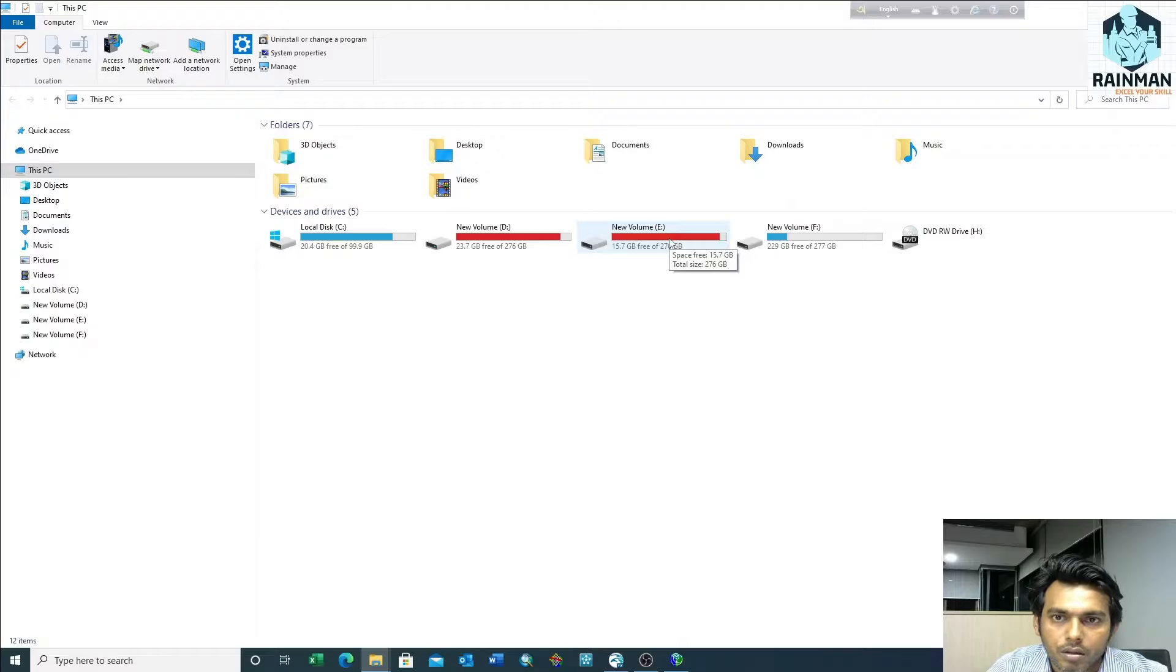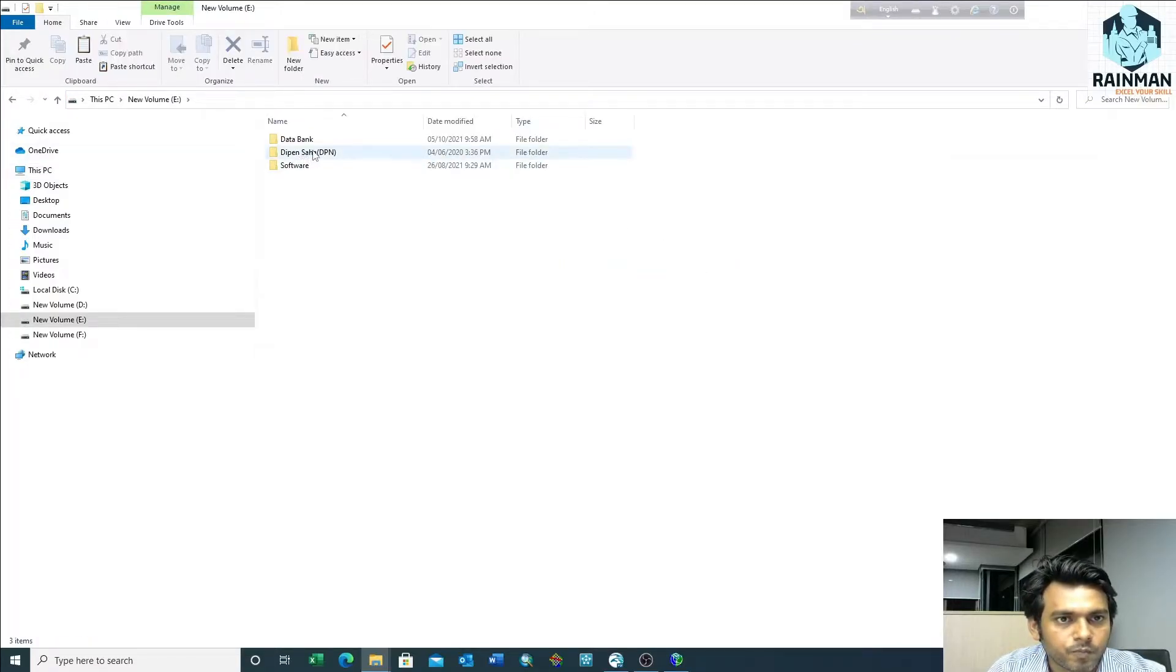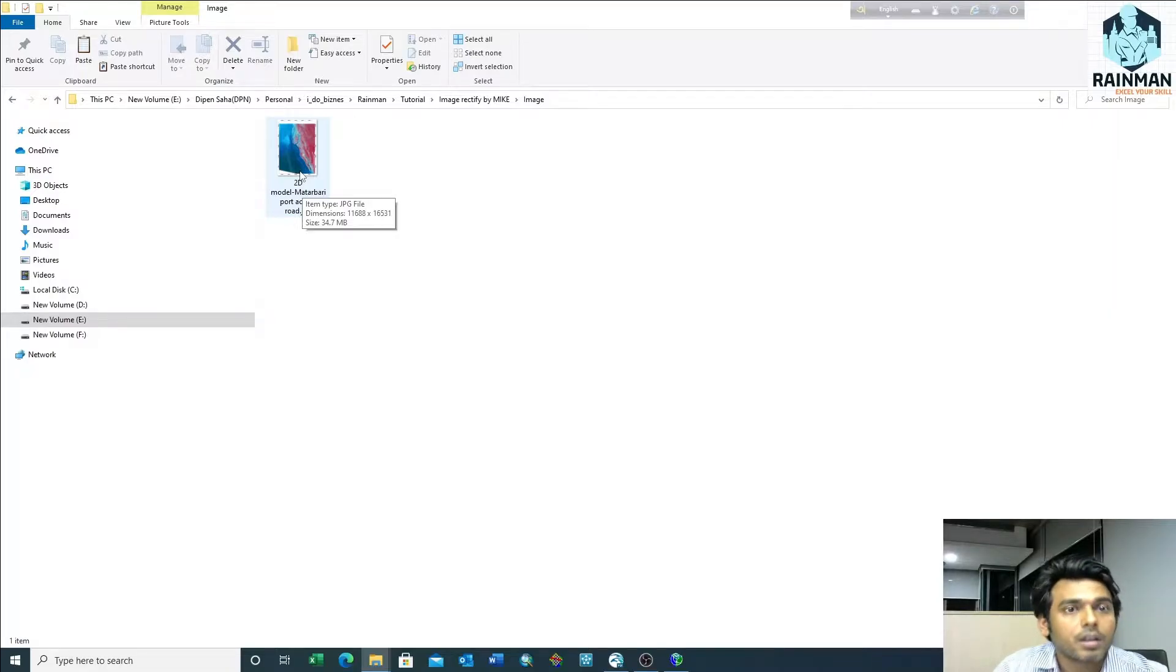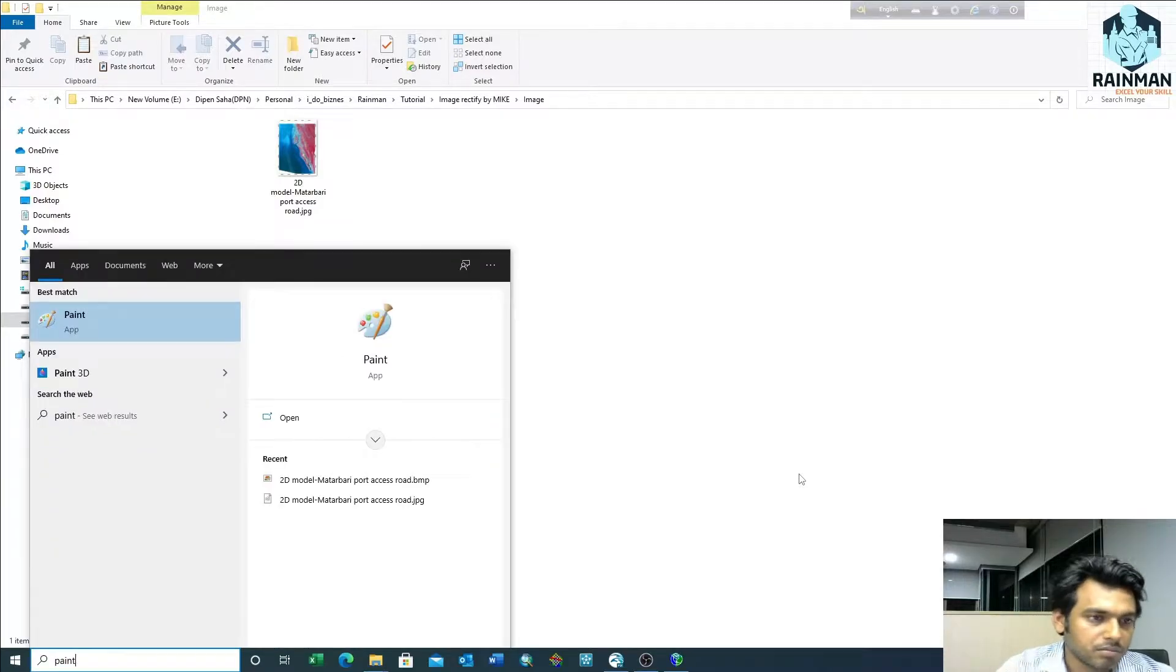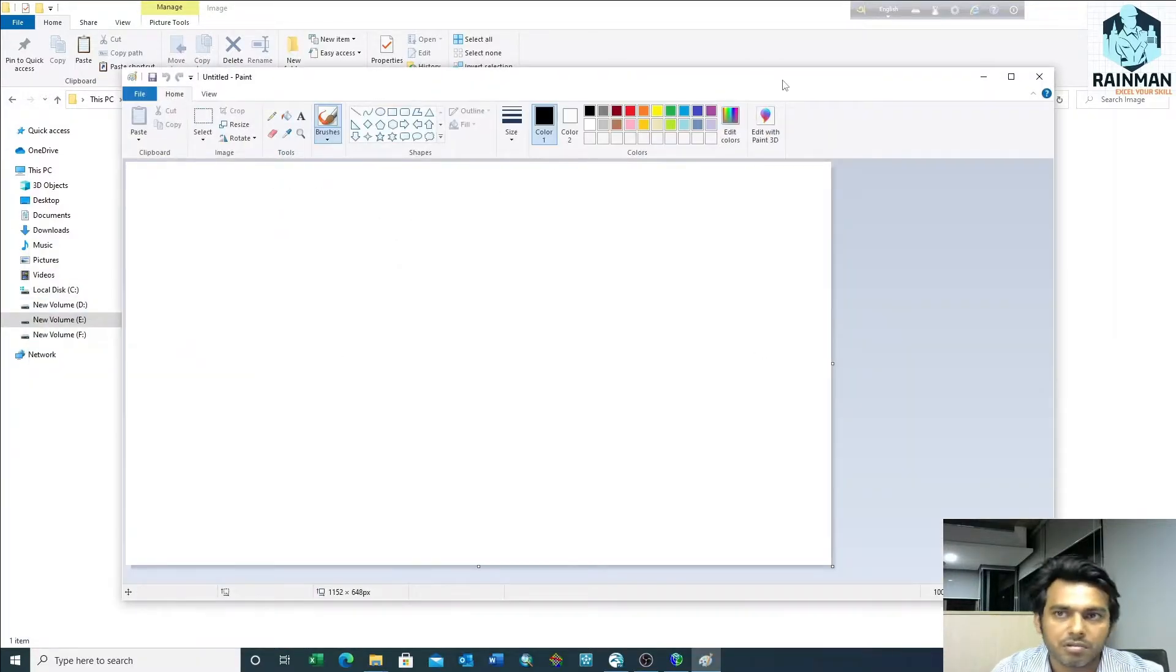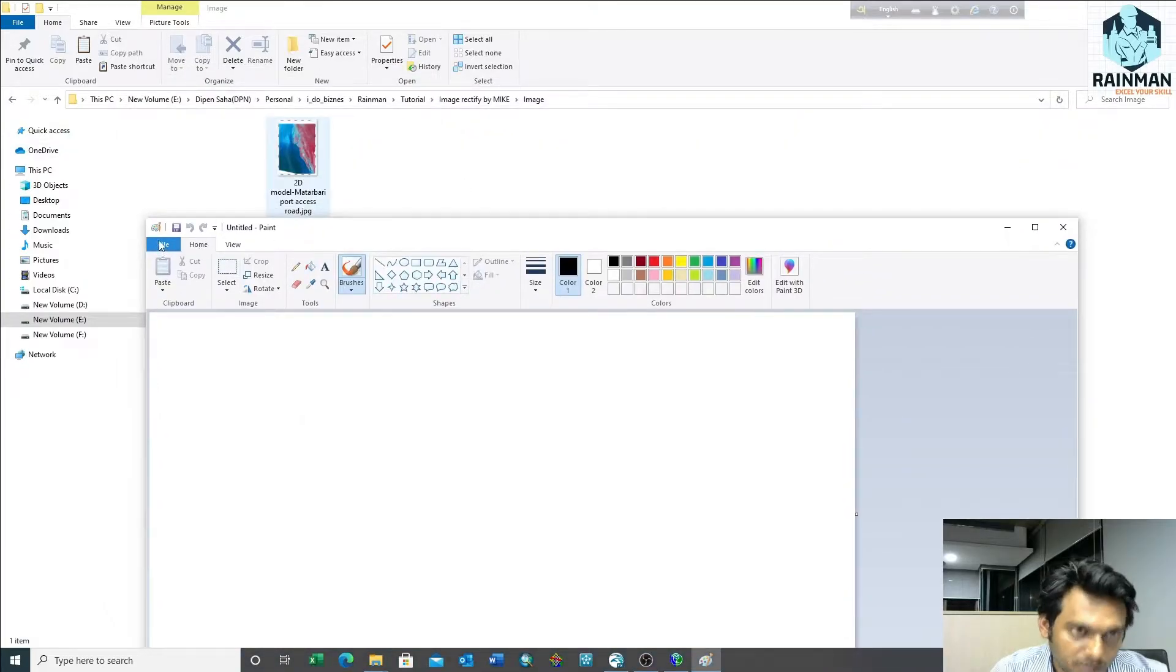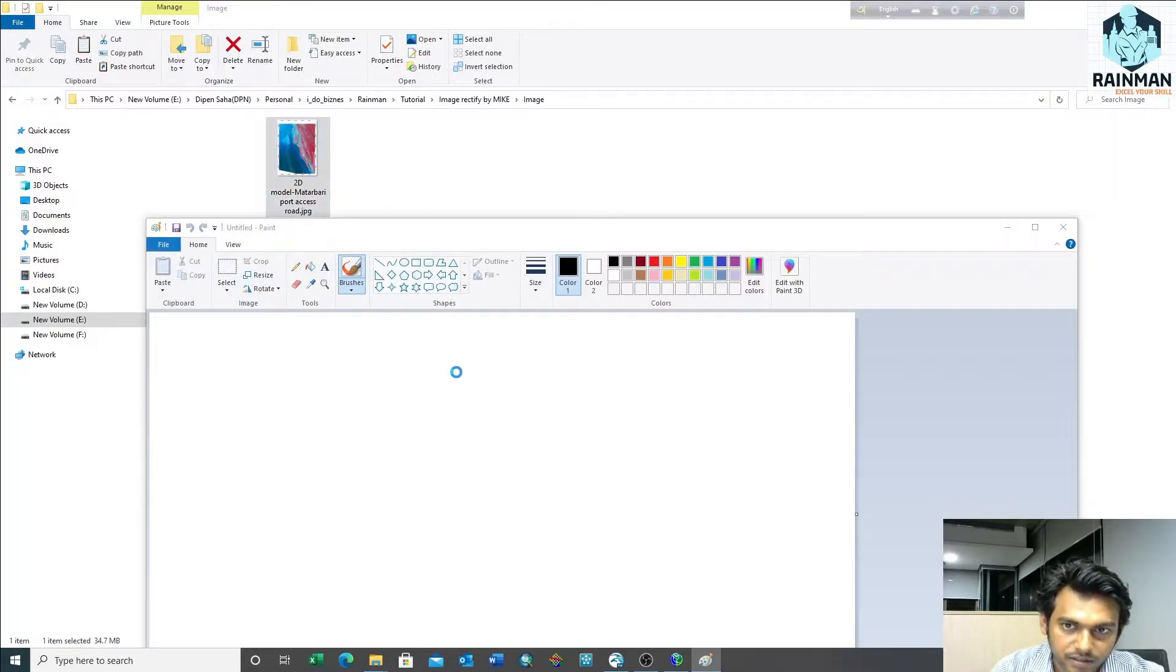To do that, I have to convert it to BMP format. Open Paint - normal Paint. You can do it by other software, but I usually prefer Paint. It's open source or free with Windows. Just drag it in.